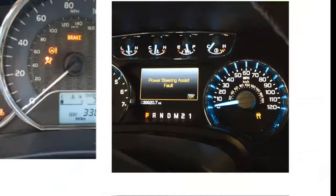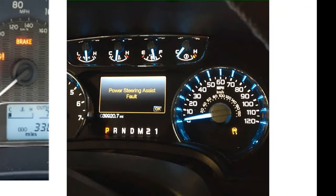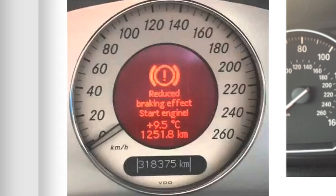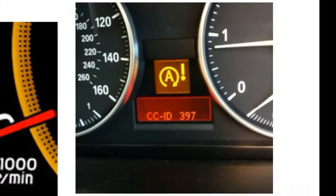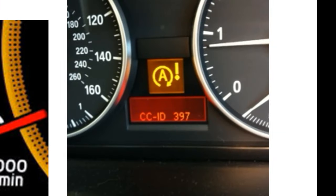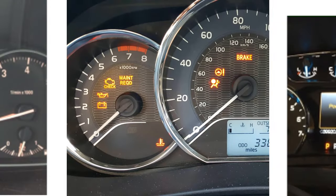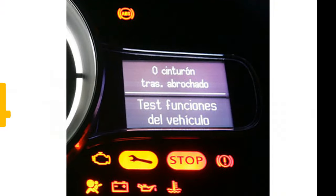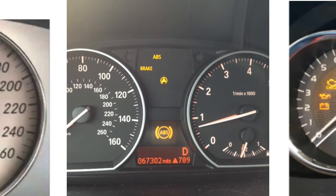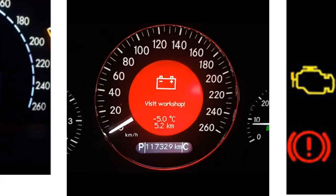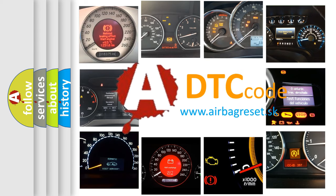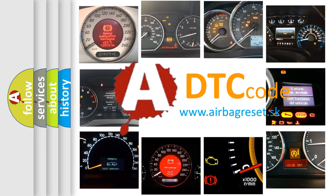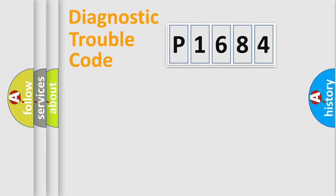Welcome to this video. Are you interested in why your vehicle diagnosis displays P1684? How is the error code interpreted by the vehicle? What does P1684 mean, or how to correct this fault? Today we will find answers to these questions together. Let's do this.